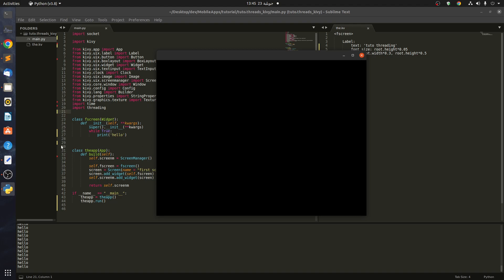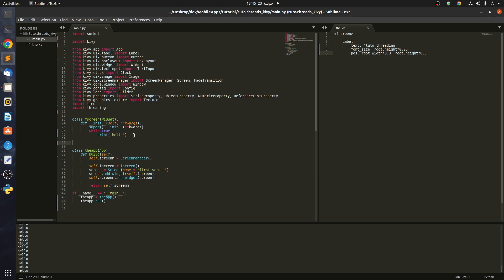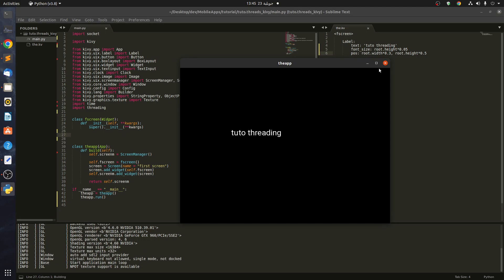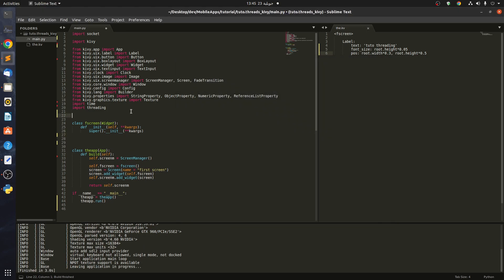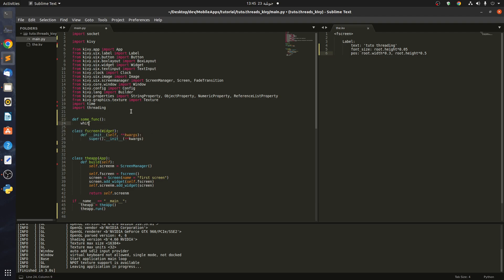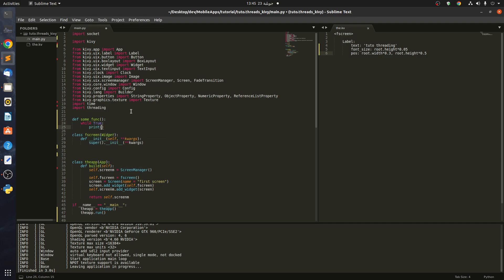To avoid this, we create a thread — and that's very simple. We define a function, we call it 'some_function', and inside we write while True, then print 'hello'.